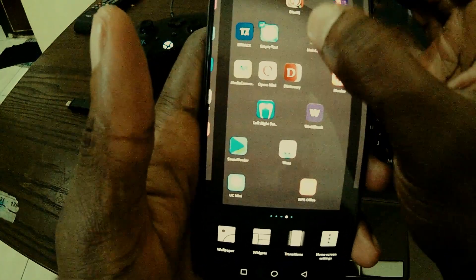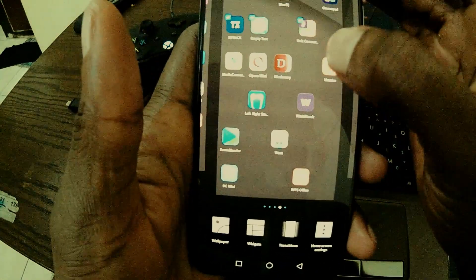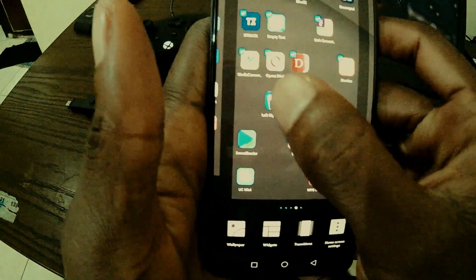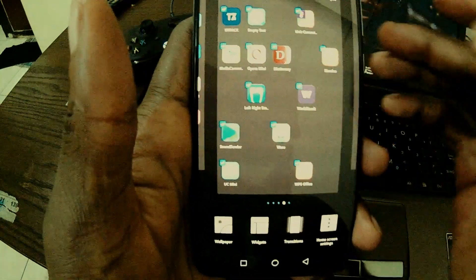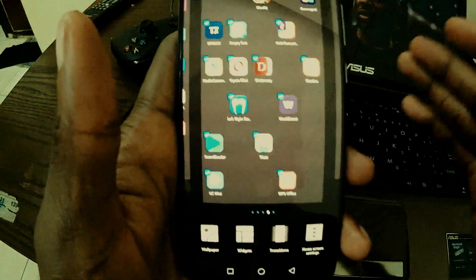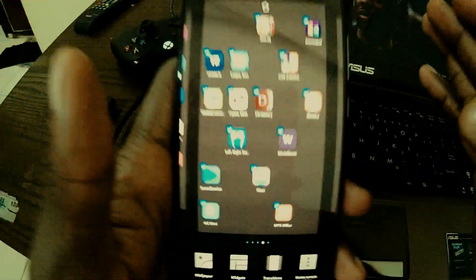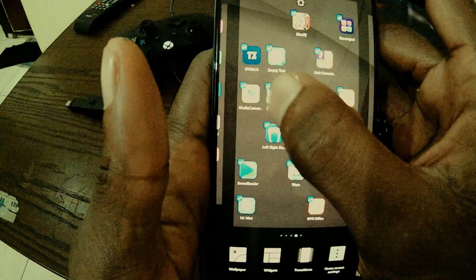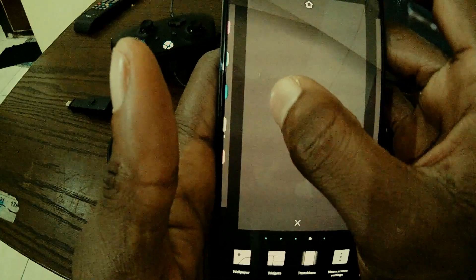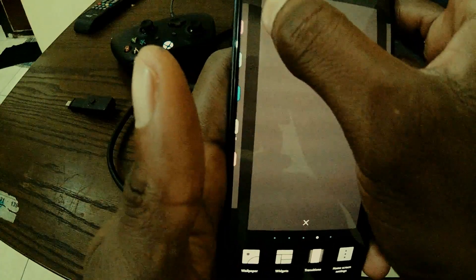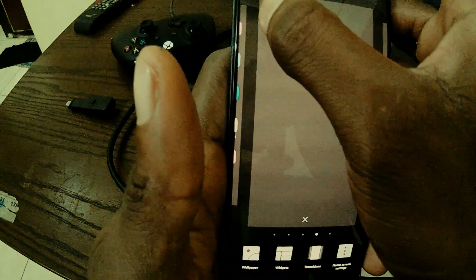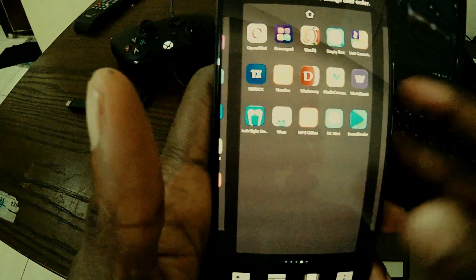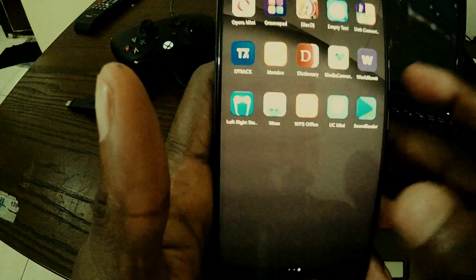Select the icons one by one. When you're done selecting all the icons on the page you want to arrange, hold one of them, then move it to the upper part of the phone, release it, and it will auto-arrange itself.